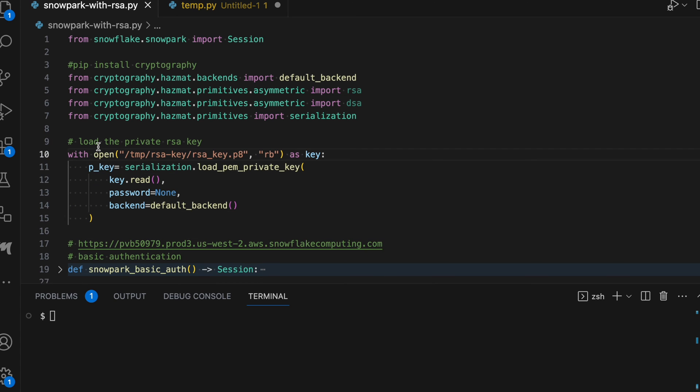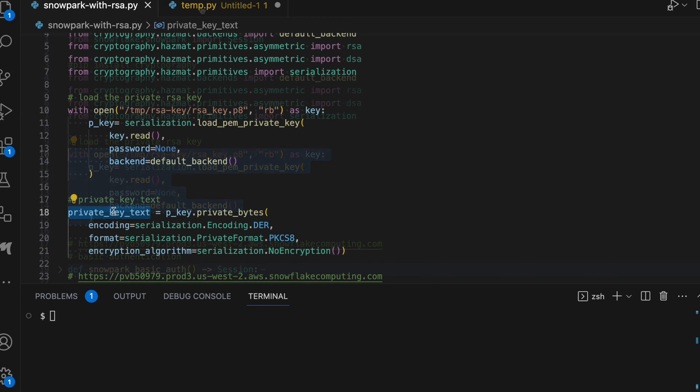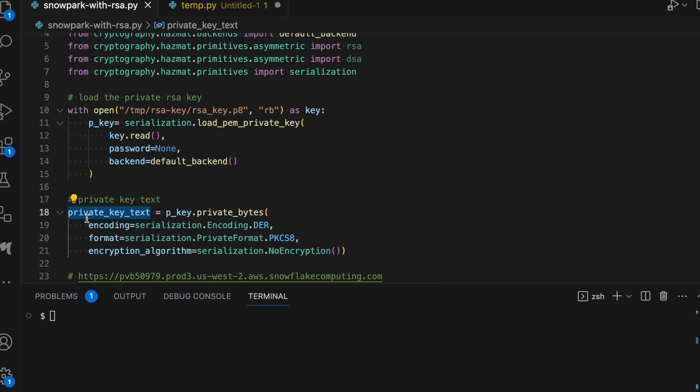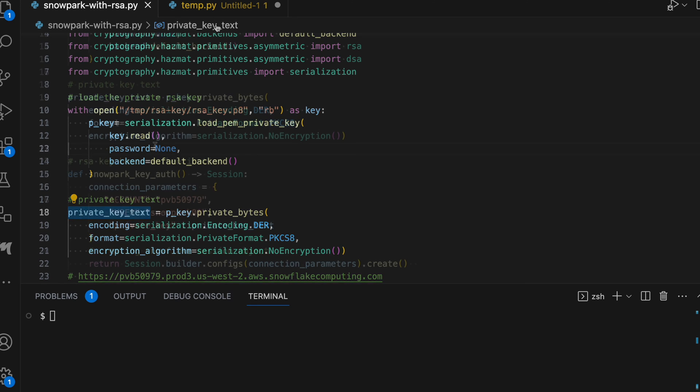next I am loading the private key and my private key resides in this location. And this is how my code looks like. The next statement on line number 18 is going to get private key text. Once you get the private key text,